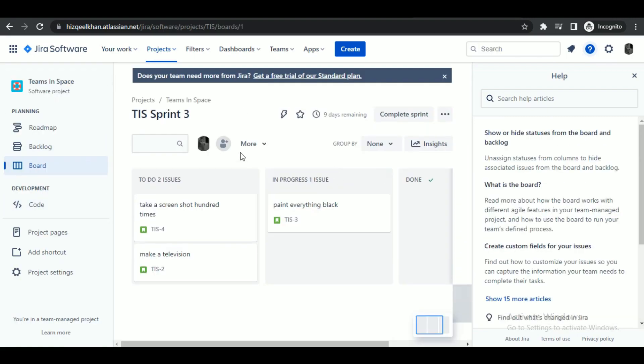After that, log in or sign up on the website. Once you are done logging in, you will see an interface like this.